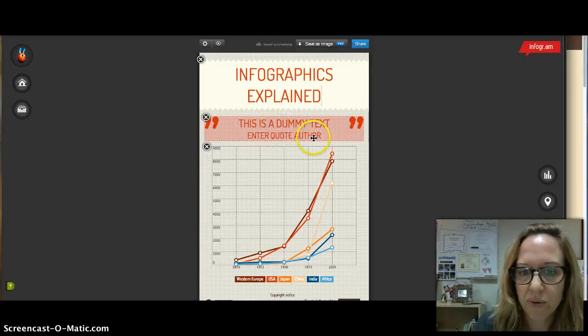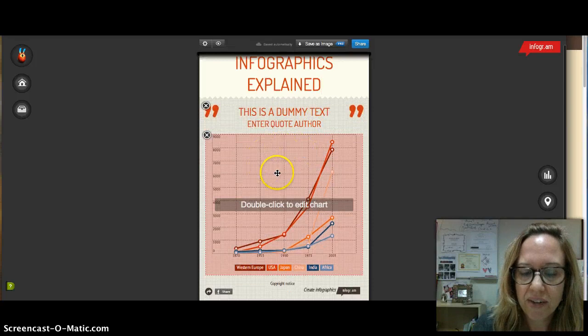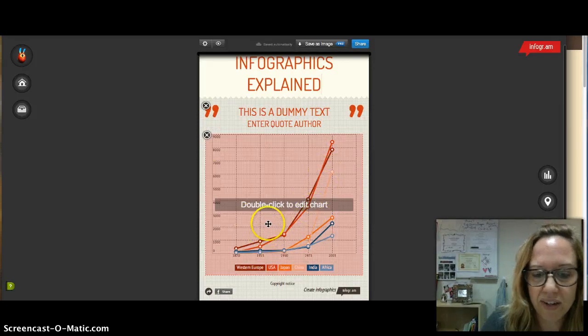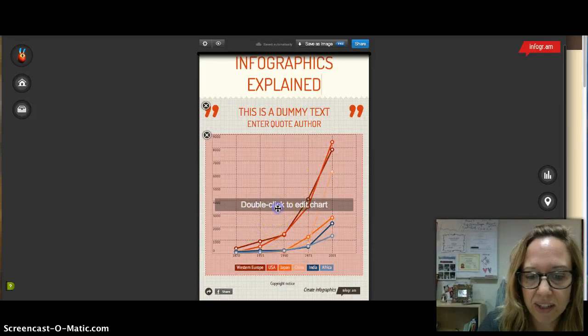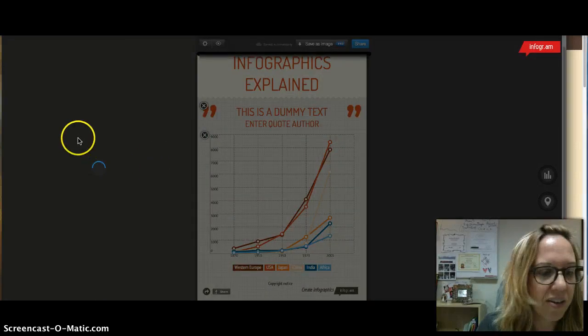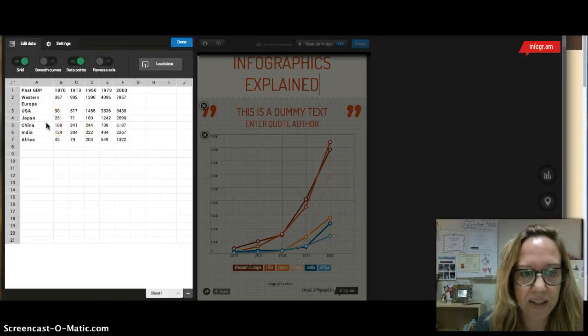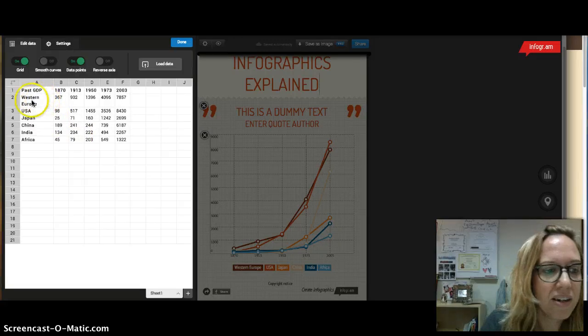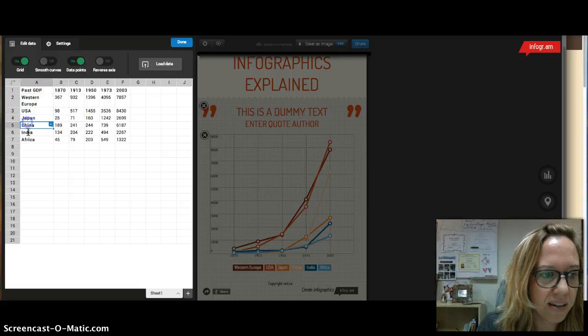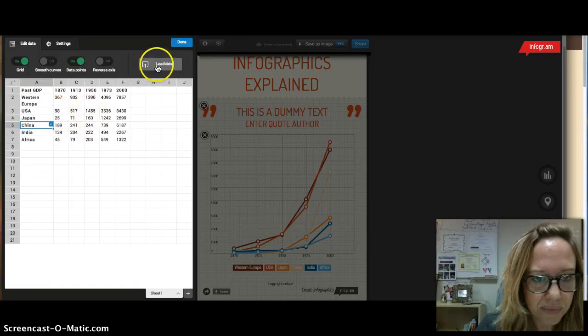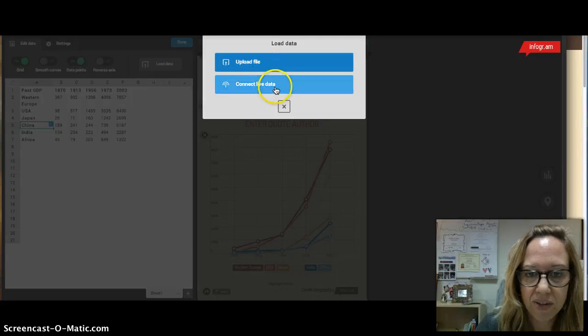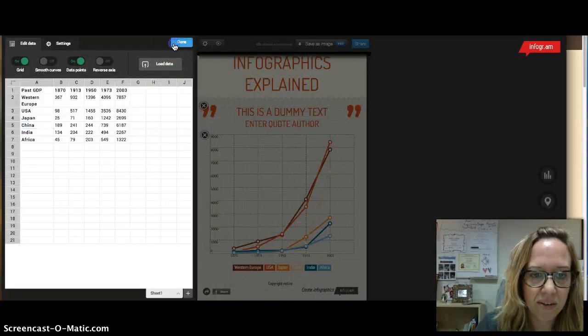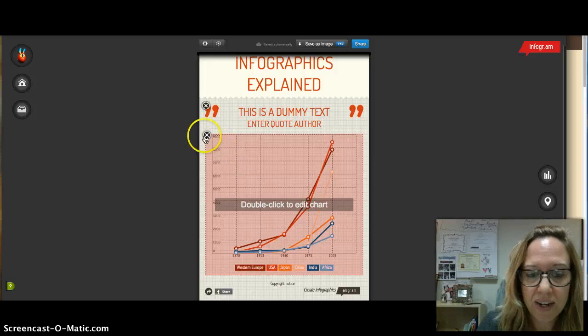Then down here it defaults to this line graph. So if you were to double-click this it's gonna default to your line graph and you can't do anything but a line graph if you just double-click that. And so you can actually just put your cursor in and change all of these labels and the data. You can also load data, let's say if you've got a file that you can upload or if you've got live data that you want to upload as well.